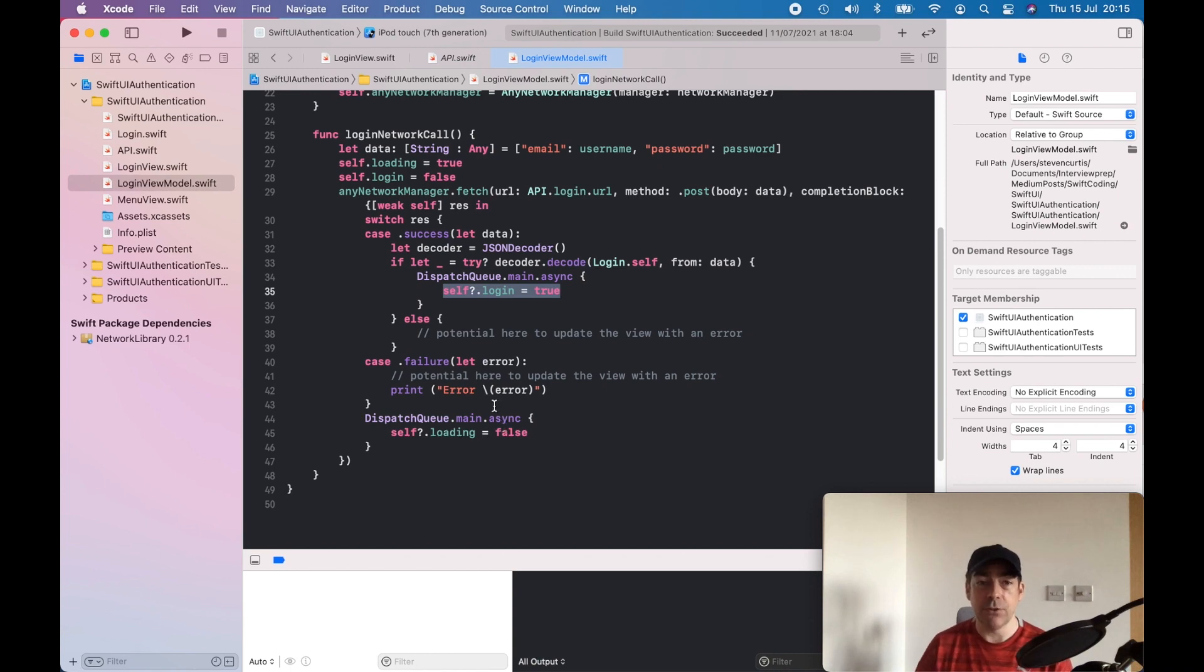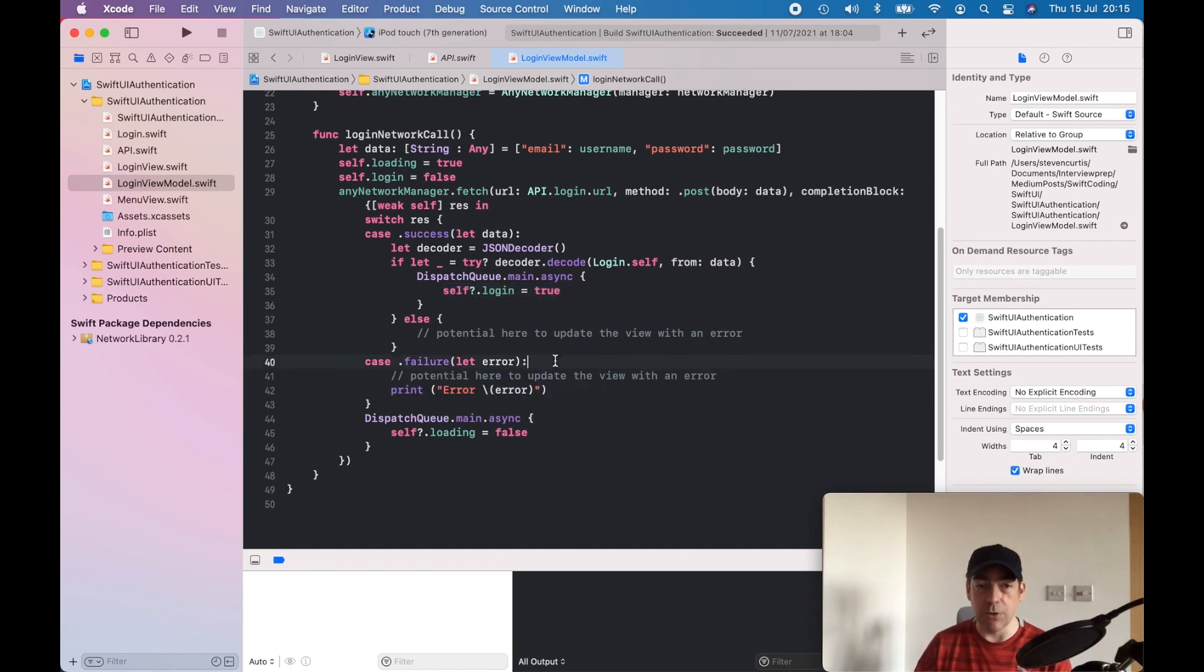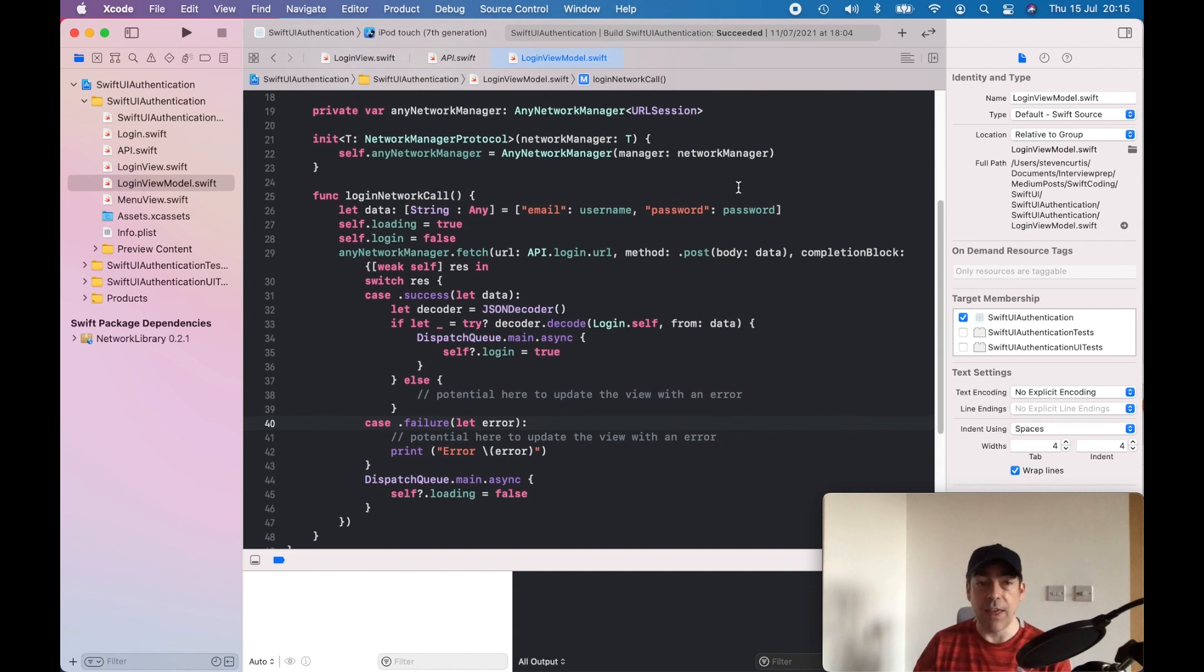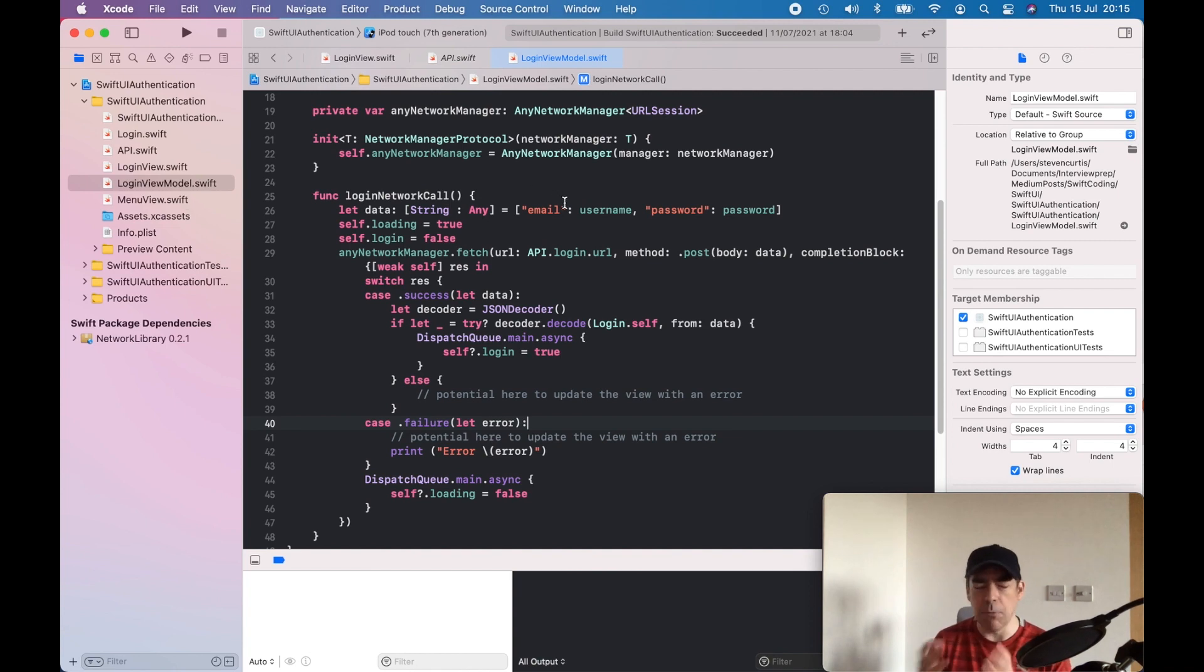There's a good potential here to deal with error cases and have some sort of error state. I've not done that in this example to keep it simple. That menu view is just kind of a hello world view which we see when we log in.